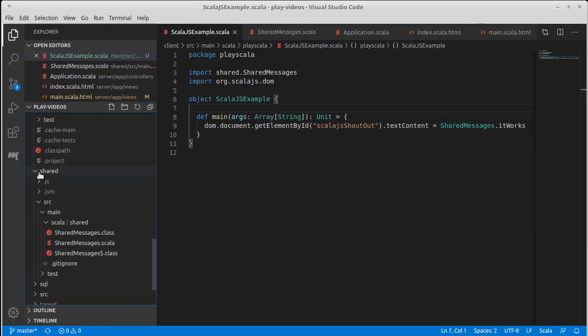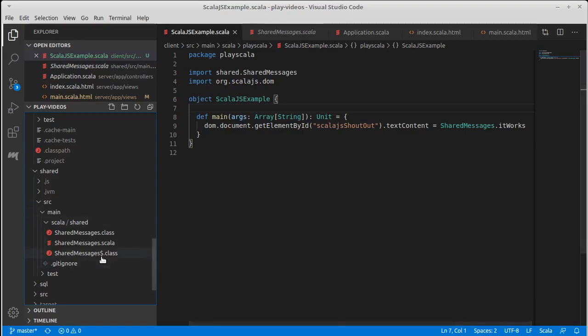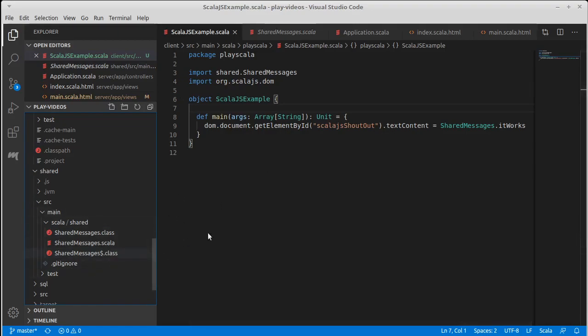Everything we put inside of here has to compile to both the JVM and the JavaScript, which does somewhat limit what we can put inside of here. You can't use any Java type calls. You can't use any JavaScript dot calls. So dom dot document that couldn't be in shared. Java dot IO dot file or anything from the normal Java libraries would have a hard time being inside of shared. So we can only use stuff that compiles well across both of them.